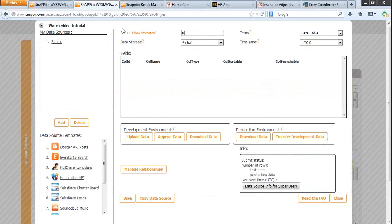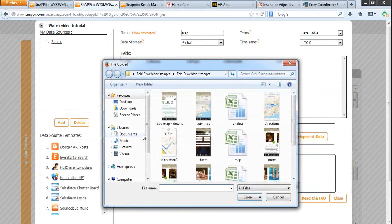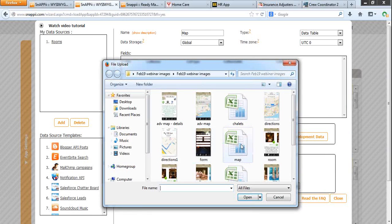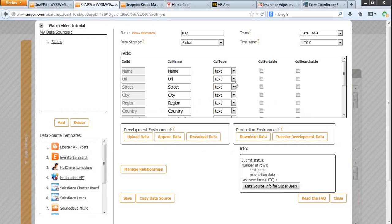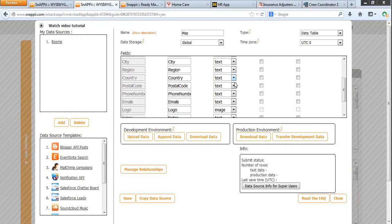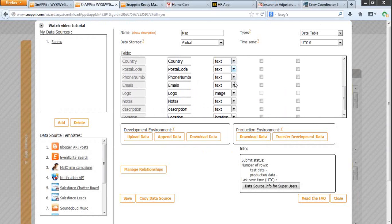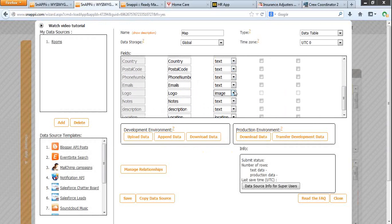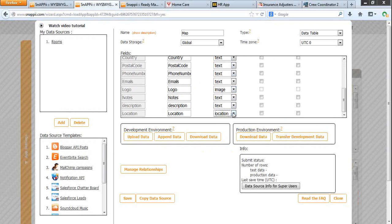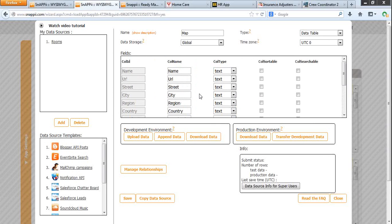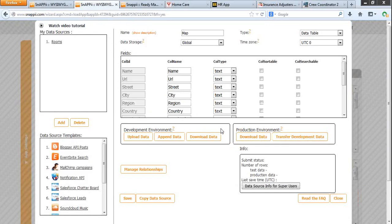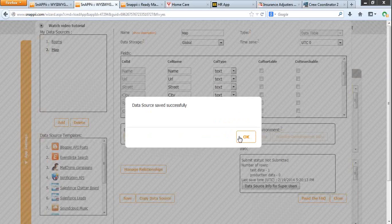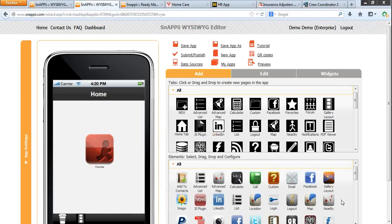Let's upload it. We need to match the data type. The logo will be image, the location will be location. All the rest will be text. Click to save and close.